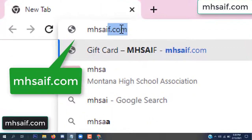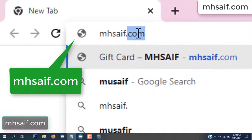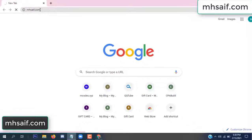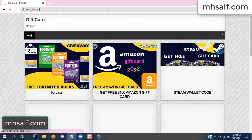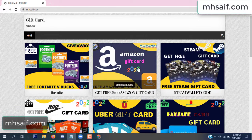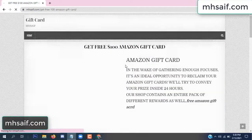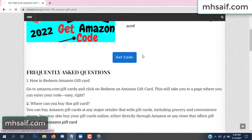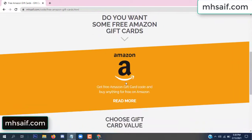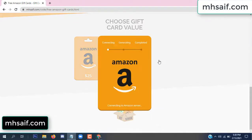So first, go to your browser and type mssaif dot com. This is our website, the official gift card store. There are many gift cards available. Click here for Amazon gift card, get code, click here.